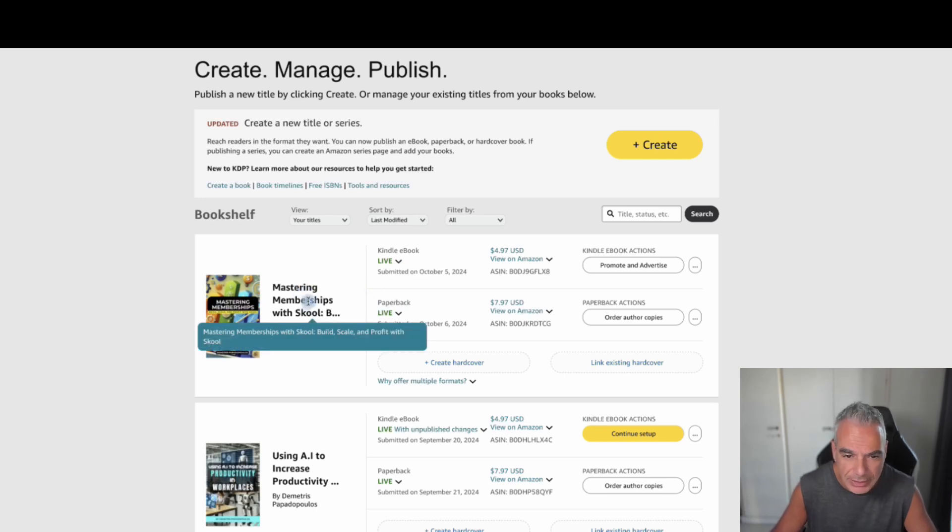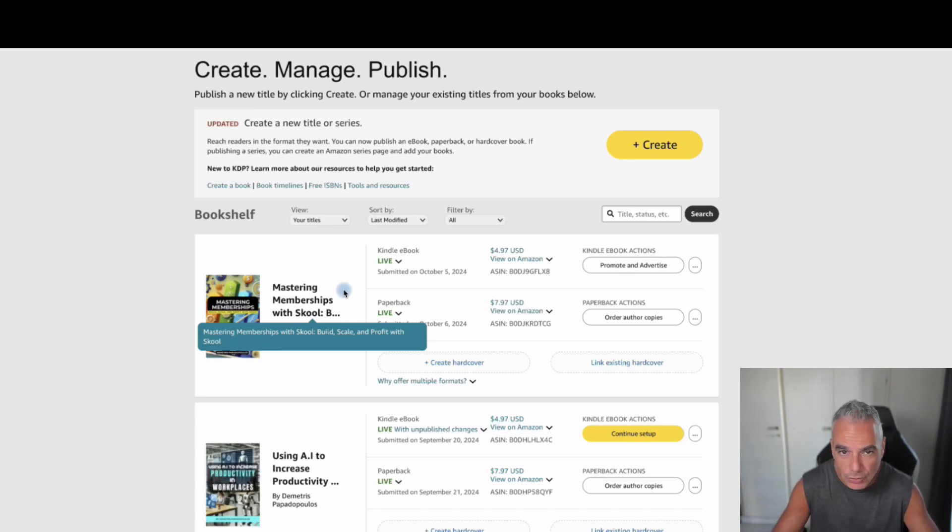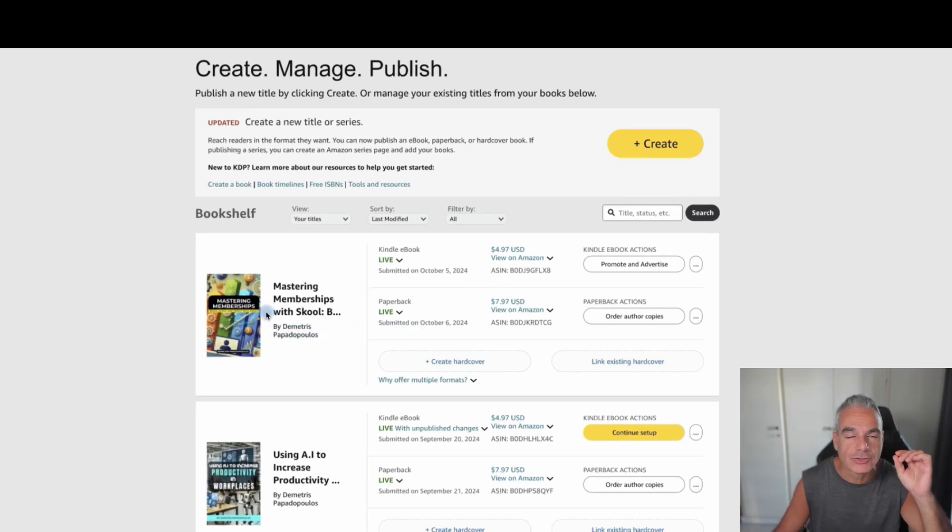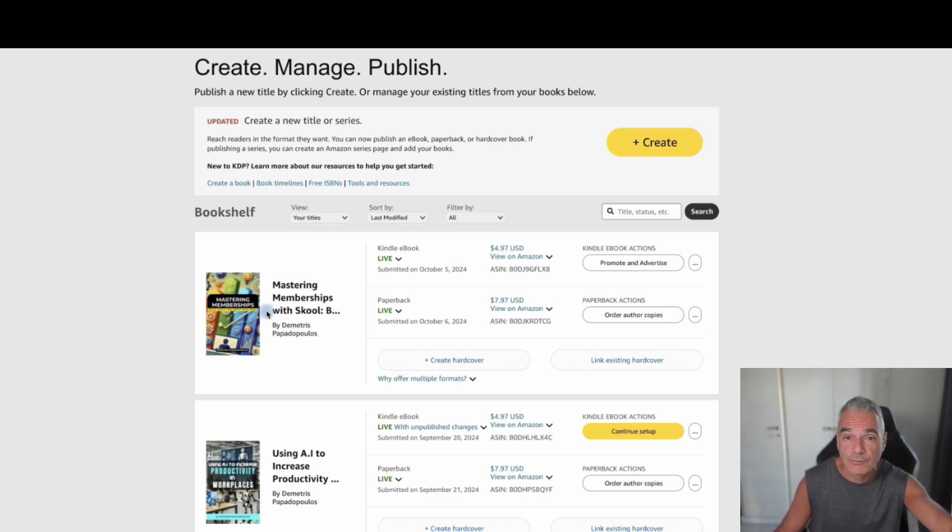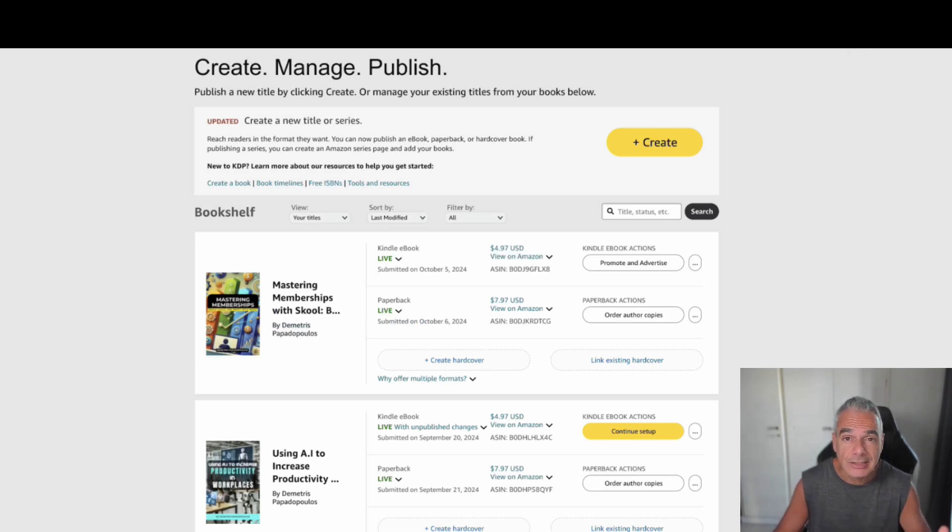This is my latest book that I just created, Mastering Memberships with School. I'm creating books. I want you to create books. This works and I always look for ways of how can I help you create faster books, different books, different niches and I got something very cool, very unique if I would say.